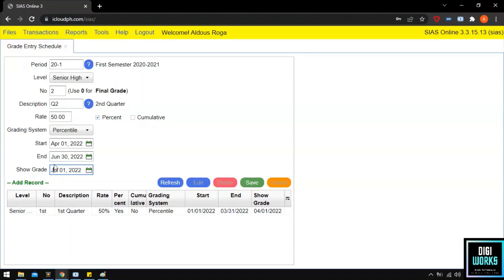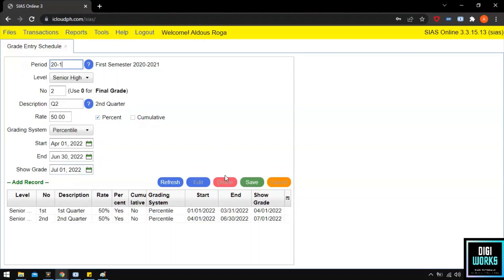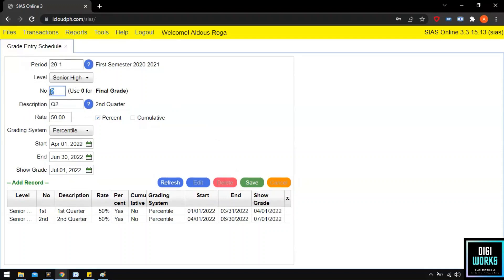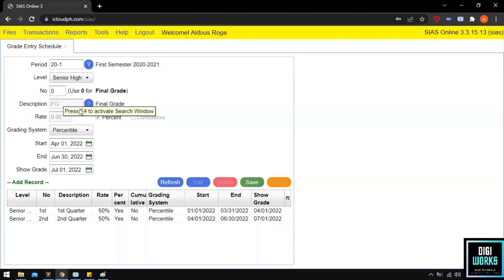Now that we have completed the two quarters for the first semester, we will now input the final grade schedule. For the final grade, the user must set the number text box to 0, then set the start date, end date, and lastly the show date.